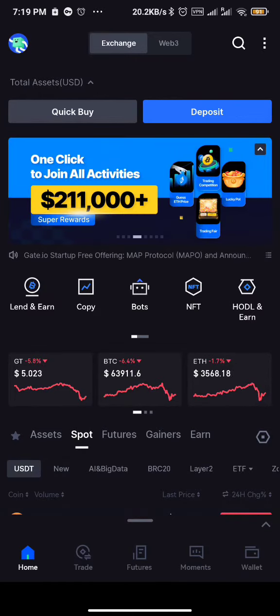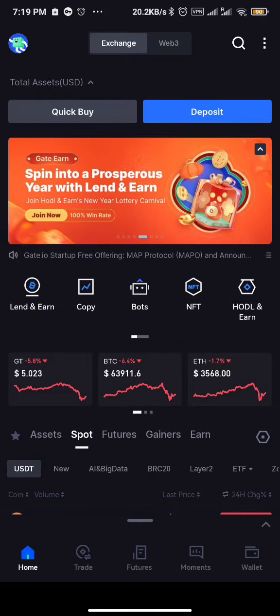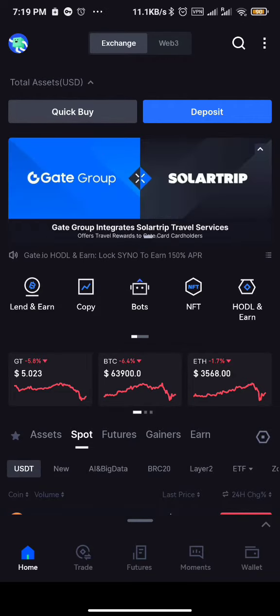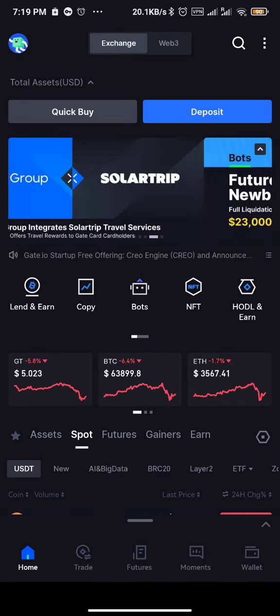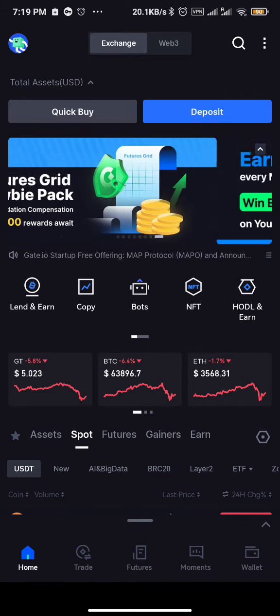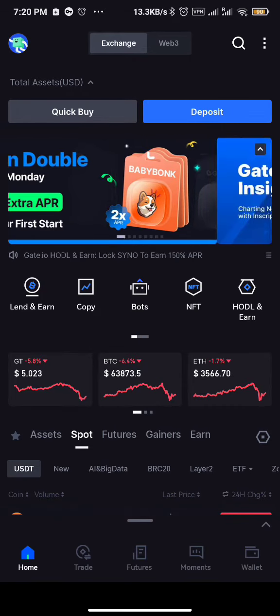First of all you need to fund your account. Once you deposit funds in your account, you're able to perform these activities. For the sake of this video, I have funded this particular exchange so I can show you guys.